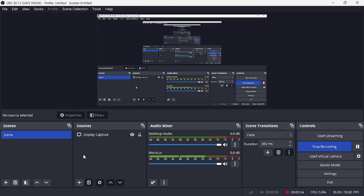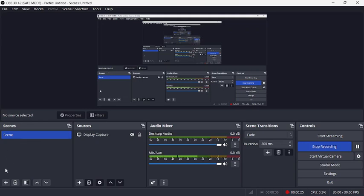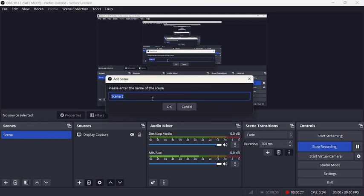Once you do that, you can see on your screen there are options like Scenes, Sources, Audio Mixer, Scene Transitions, and Controls. Go to Scenes, right below there's a plus sign. Tap on it, then type in webcam.